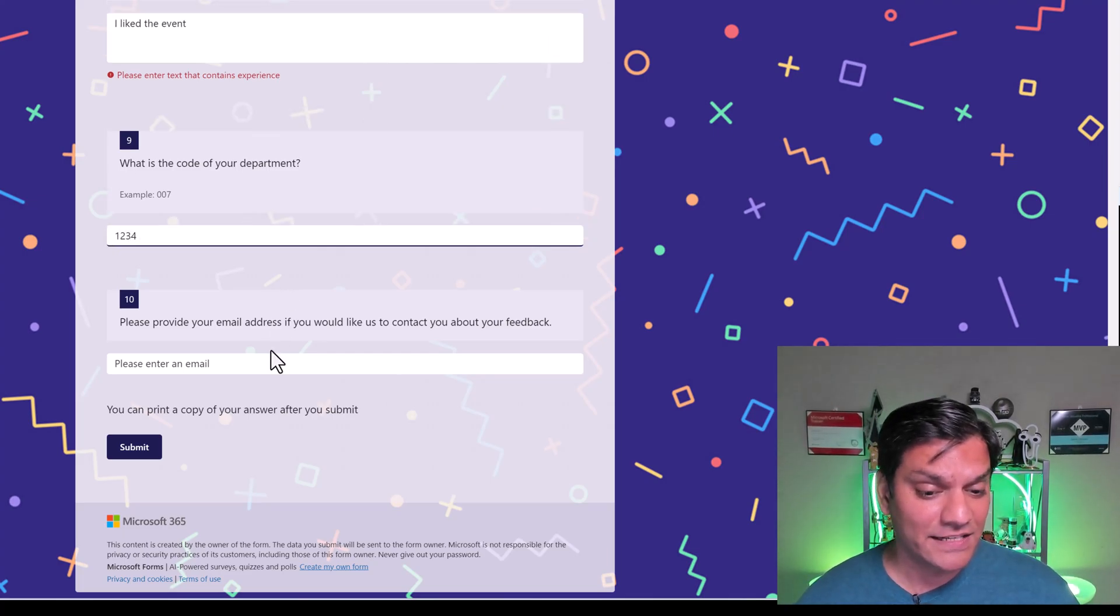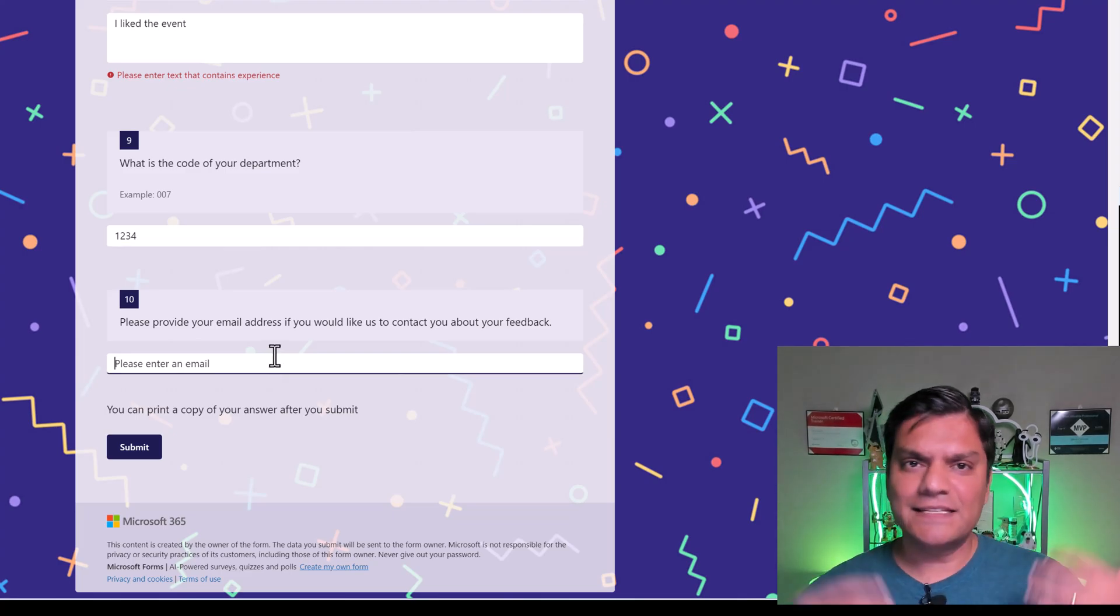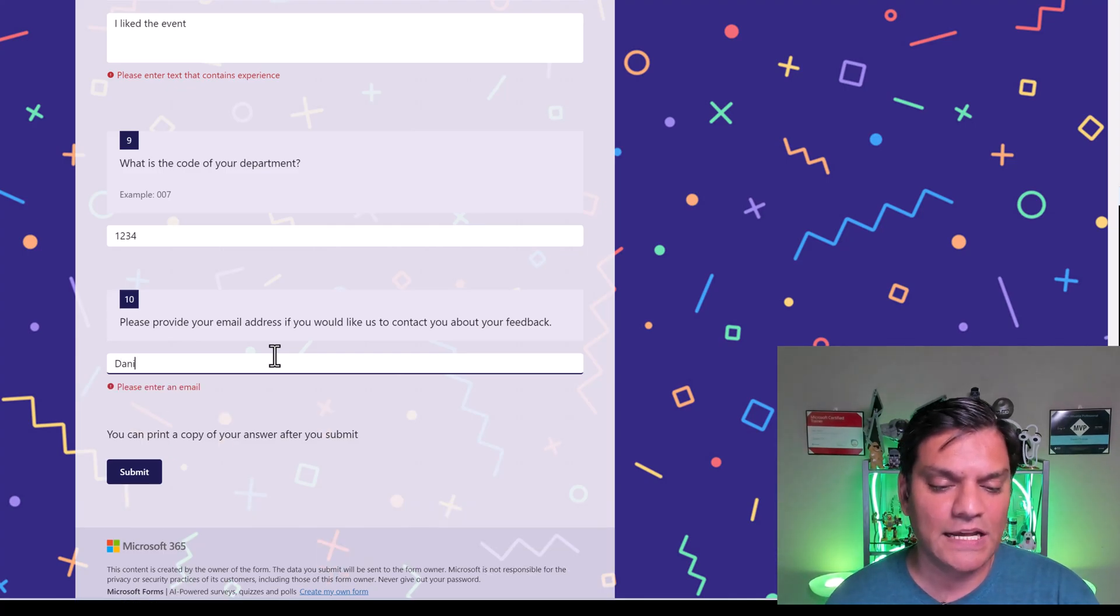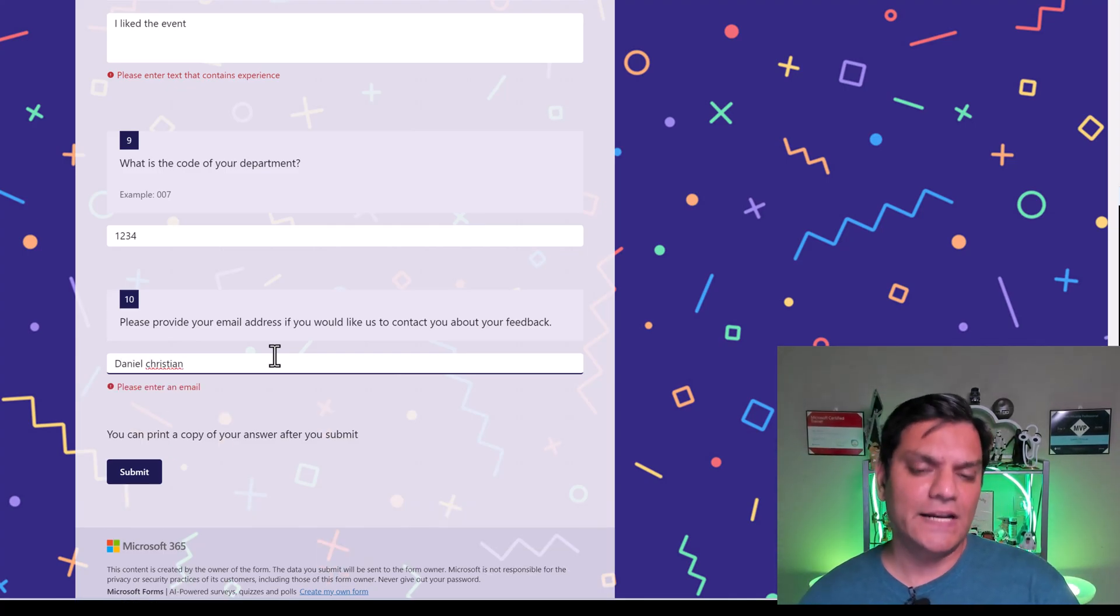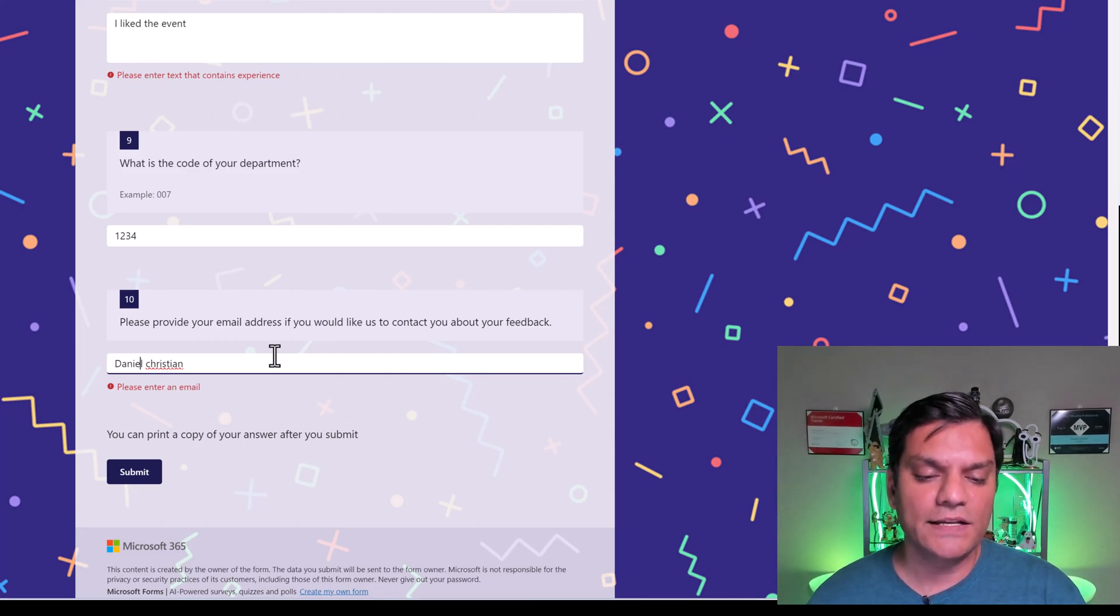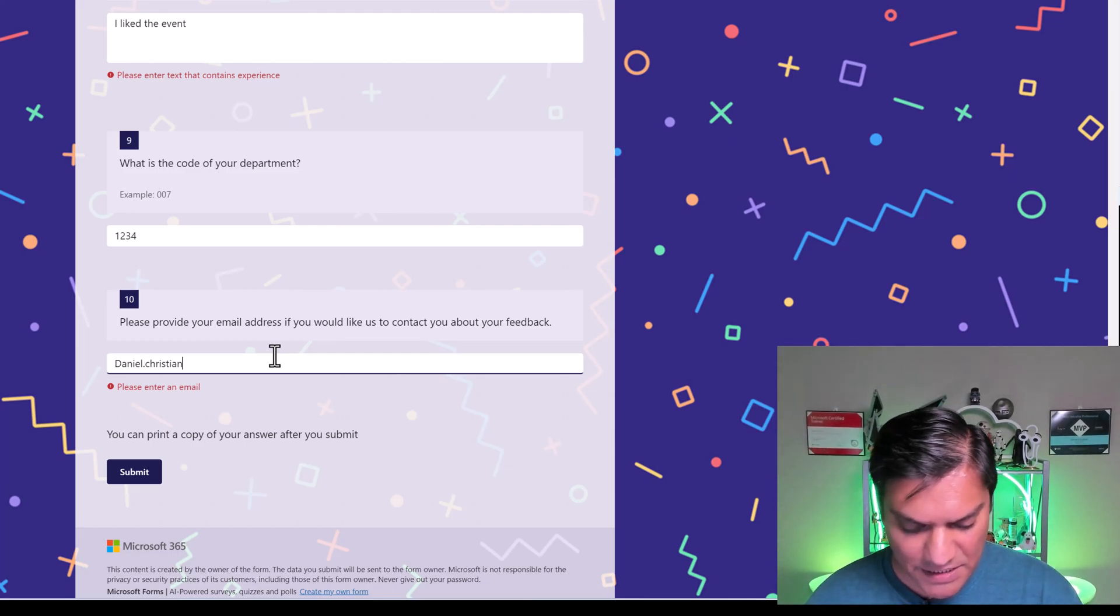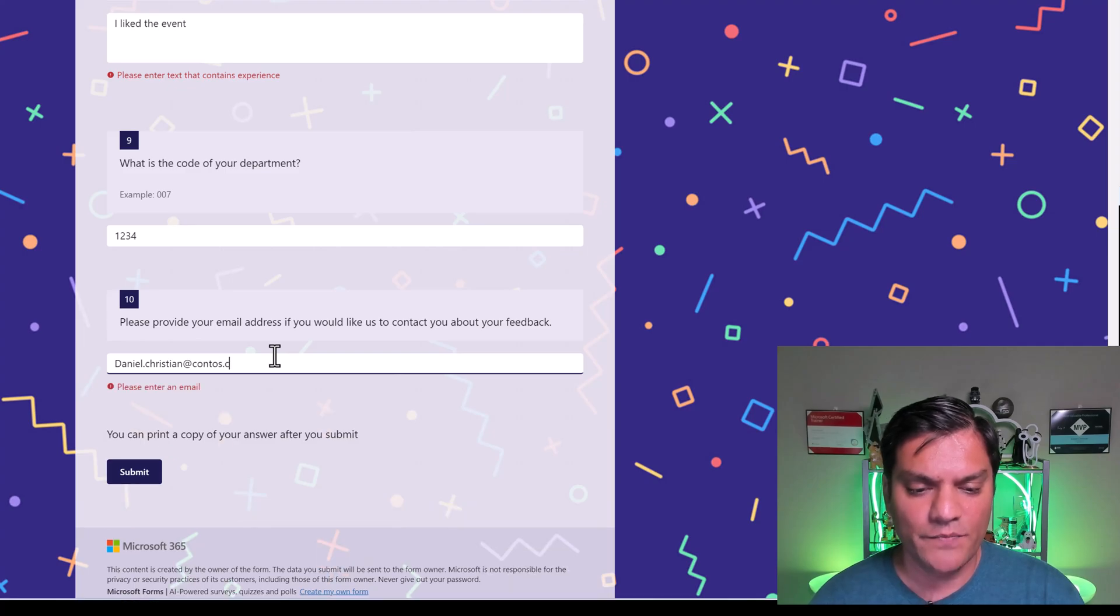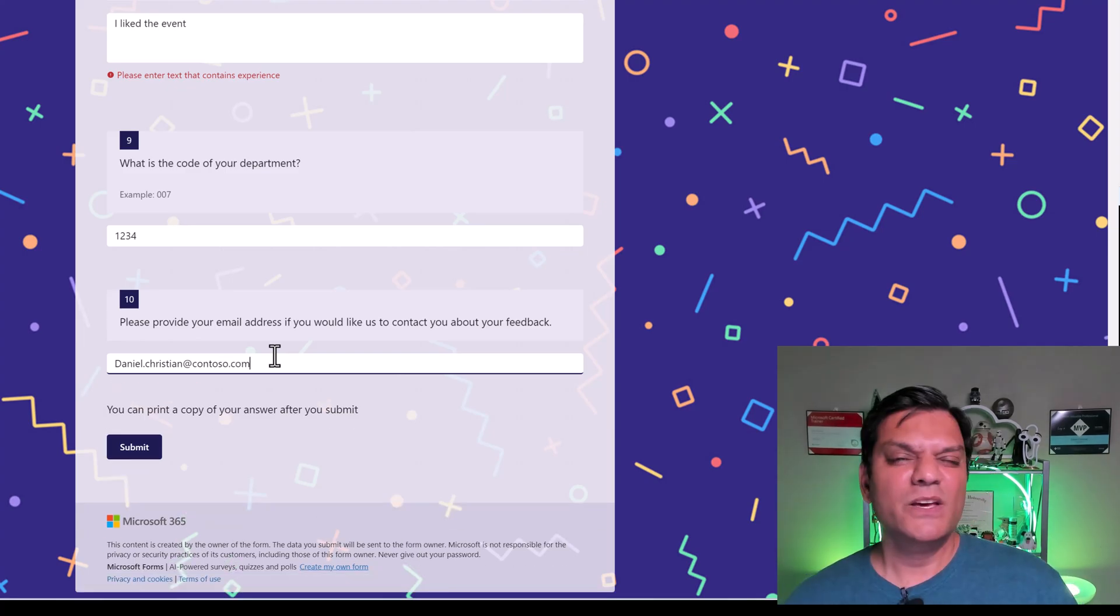And then last, but definitely not the least is provide your email address. Well, in that case, again, I didn't pay attention to the email address. And I just went and put in Daniel Christian, it says, hey, please enter an email. So in my case, okay, it's an email, which means I just come in, change it to Daniel Christian at contoso.com. And now that error goes away.